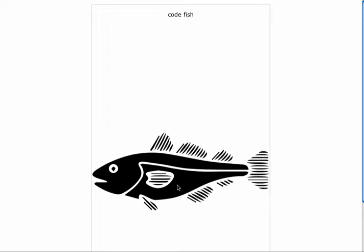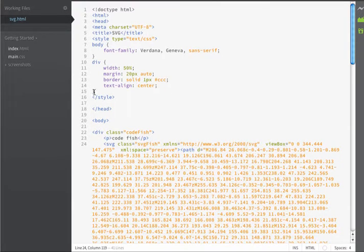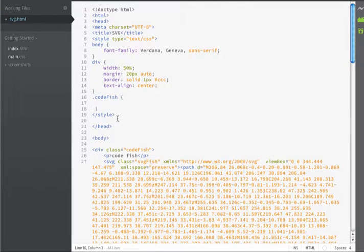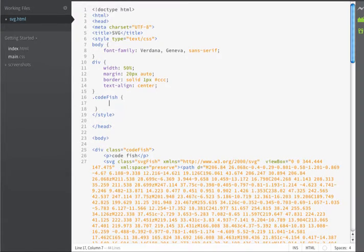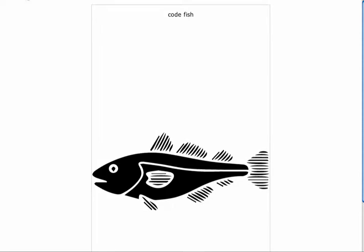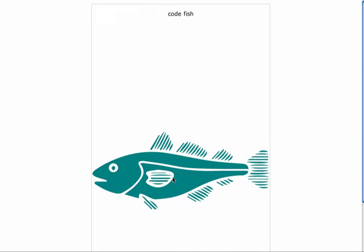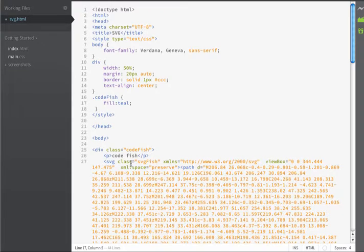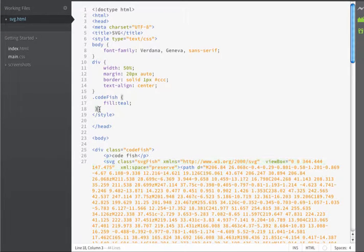But, if I make some CSS, I'm just going to use the hook of code fish and I'm going to assign the fill and give it a color value. You can now see that when I refresh in the browser, my fish becomes this new teal color.